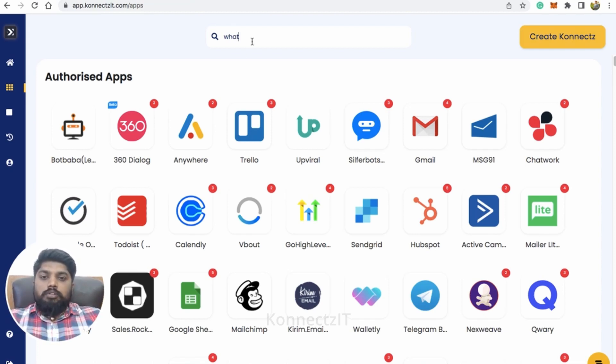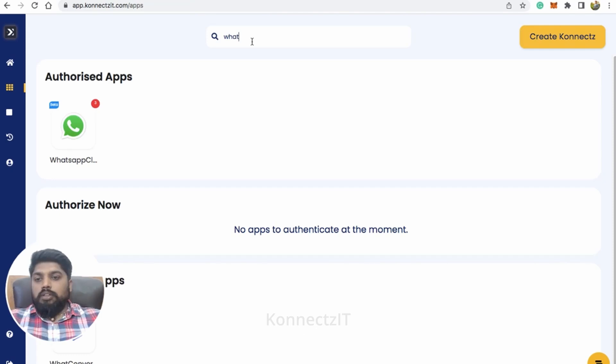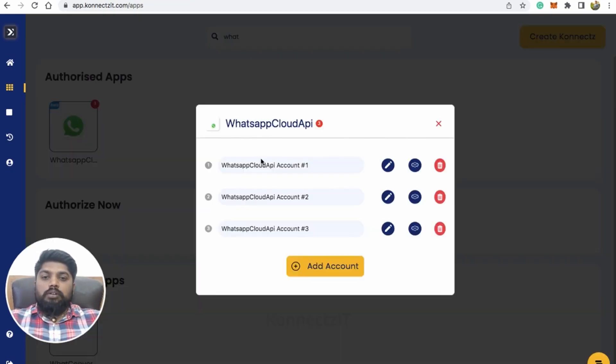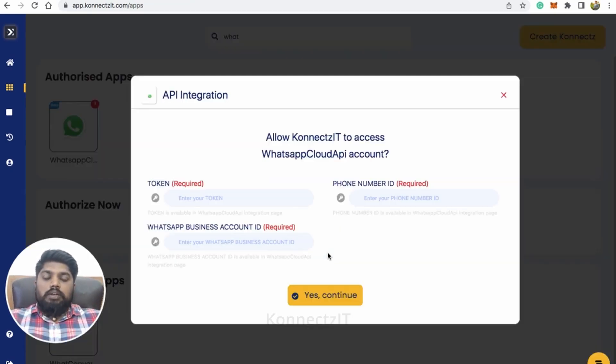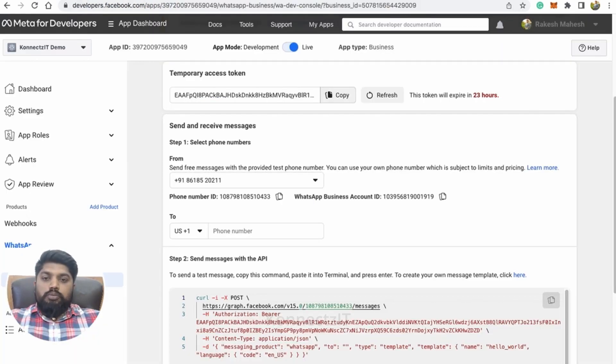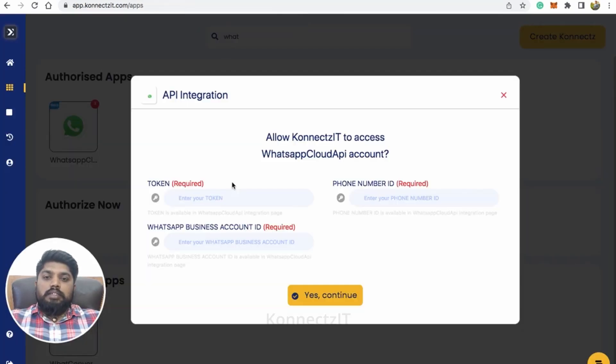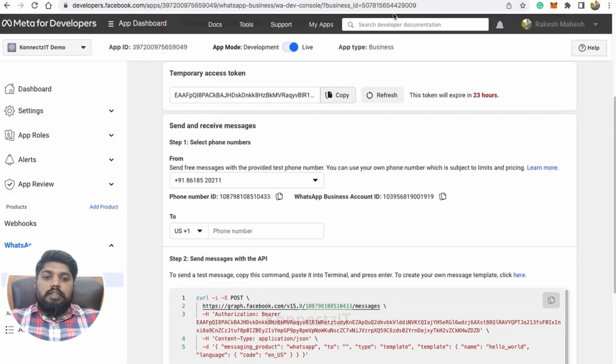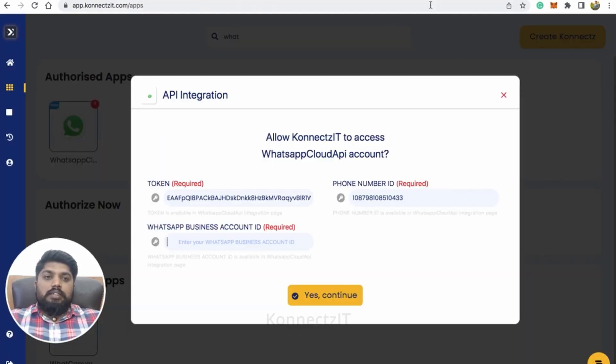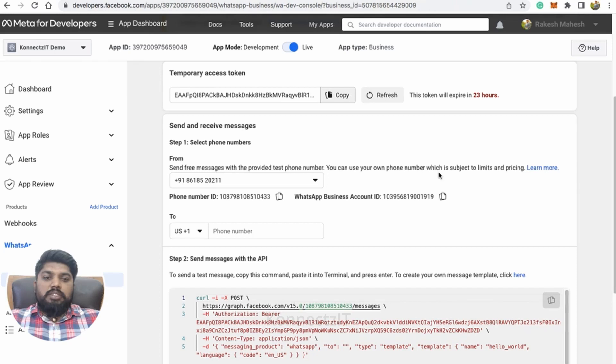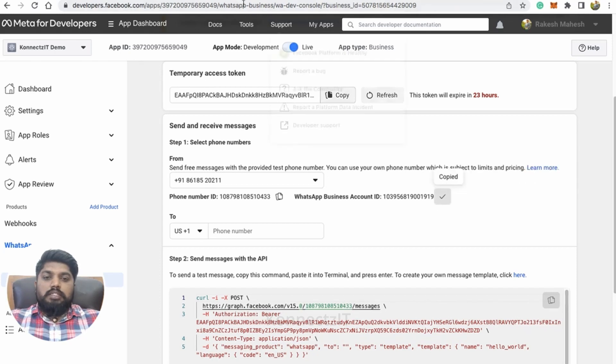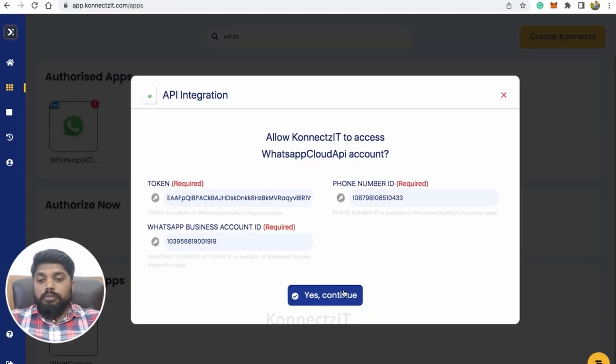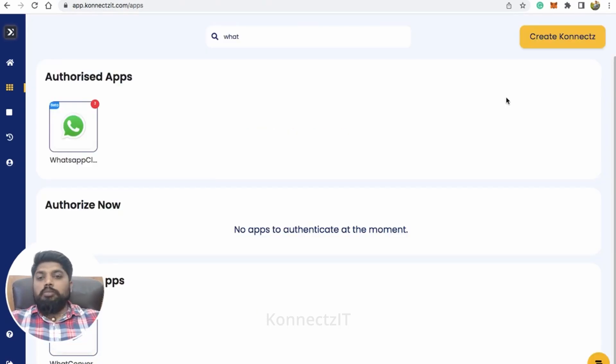So now I'm going to show you how you can authorize WhatsApp Cloud API. Just click on WhatsApp account and click on add account. It will ask you for token which you will get it inside your developer account. Just copy that and paste inside Connexit. The phone number ID copy here and paste it and similarly the business account ID just copy that and paste it here and click on assign continue. This will authorize WhatsApp Cloud API inside Connexit.